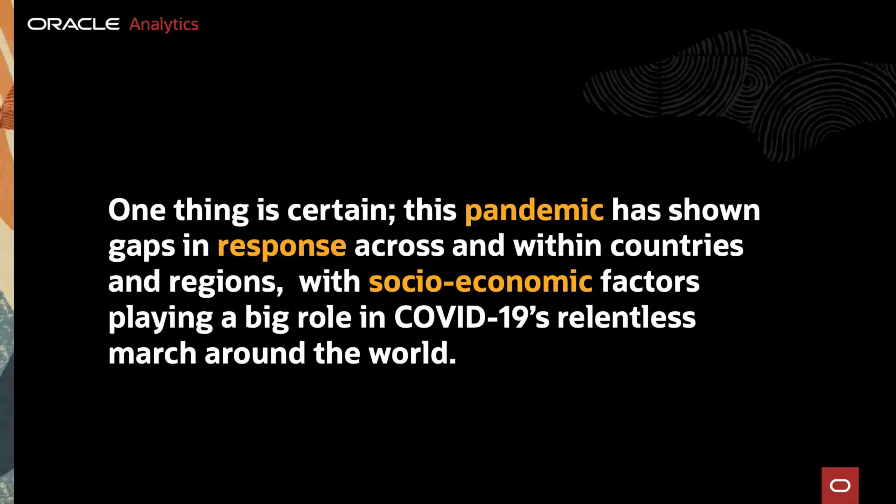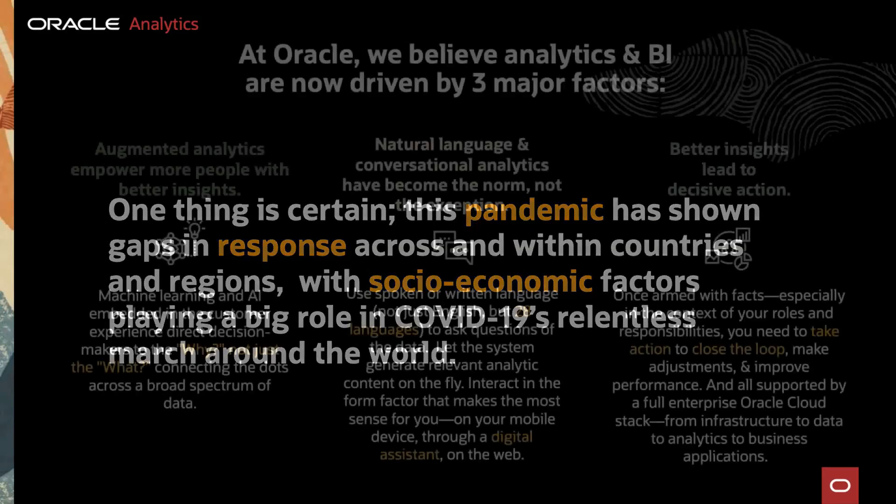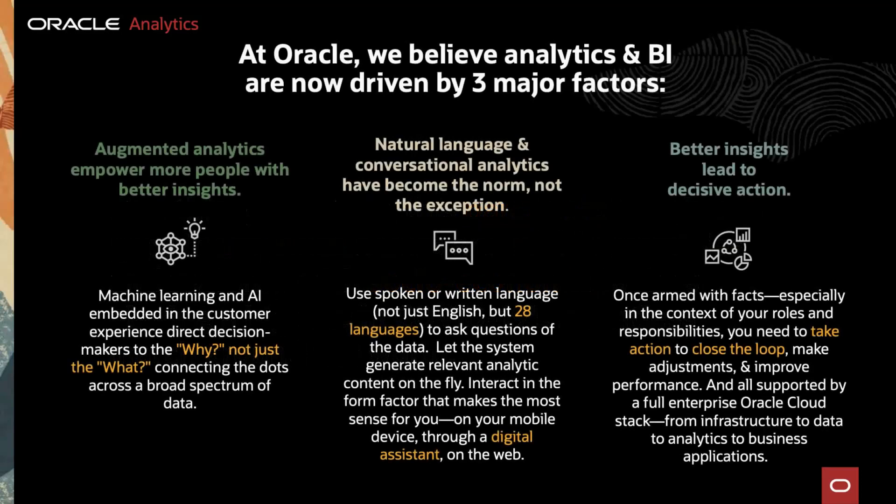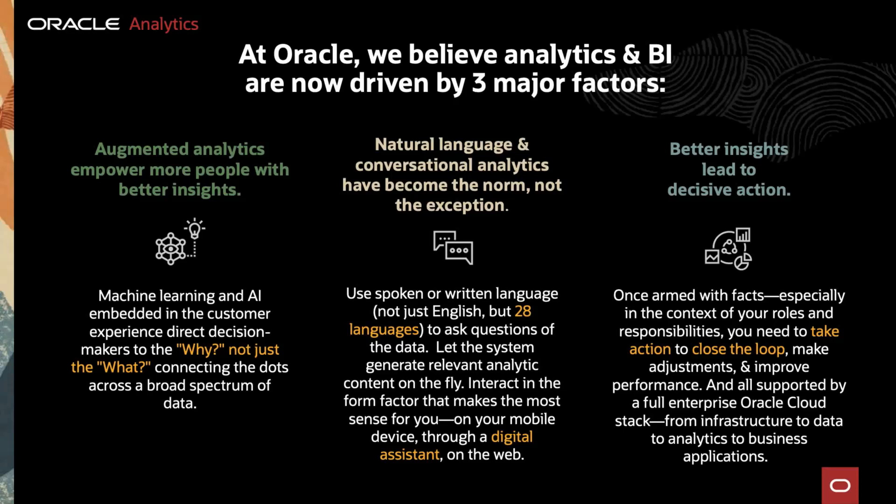At Oracle, we believe analytics and business intelligence are now driven by three major factors. Augmented analytics empower more people with better insights. Natural language and conversational analytics have become the norm, not the exception, and better insights lead to decisive action.